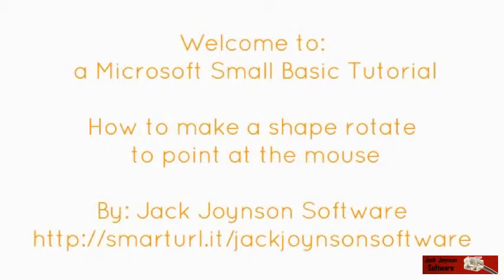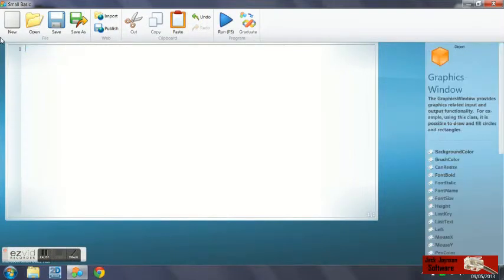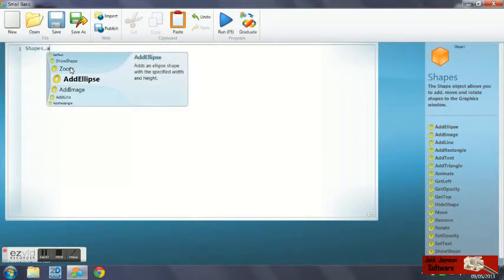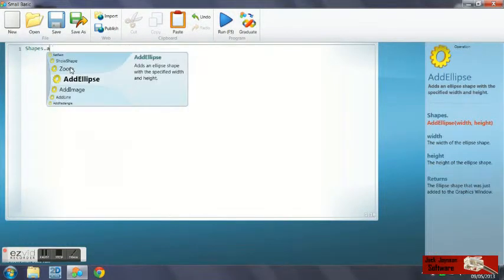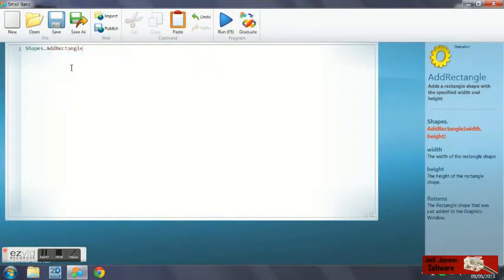Go ahead and open Microsoft Small Basic. The first thing we're going to do is add a rectangle to the screen. So what we're going to do is shapes.addRectangle. We'll set the width to 100 and the height to 10.